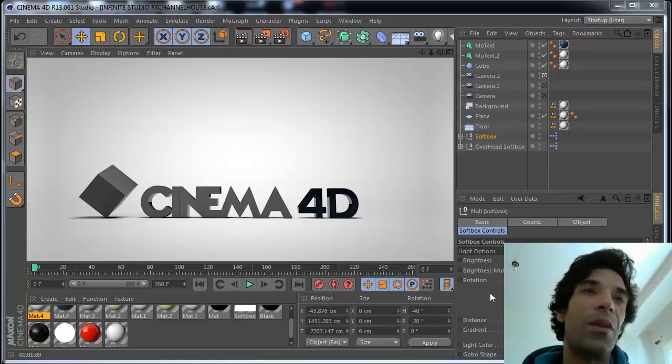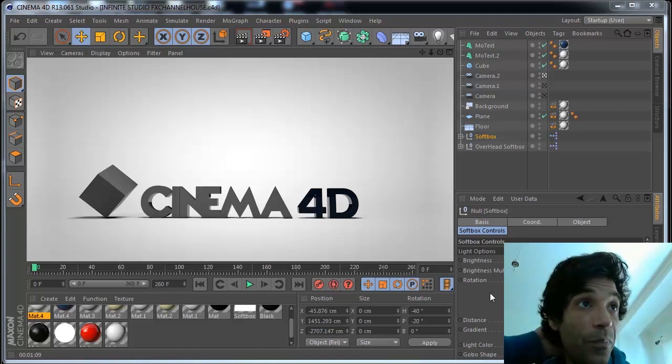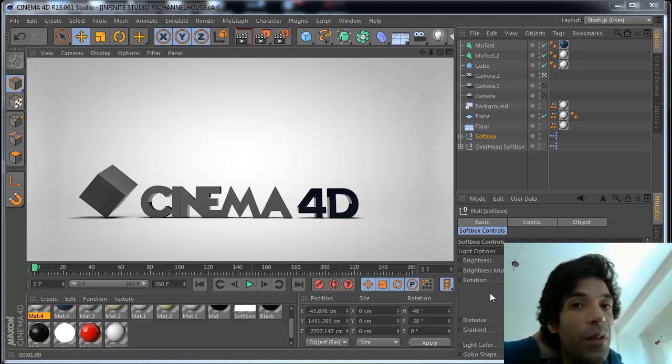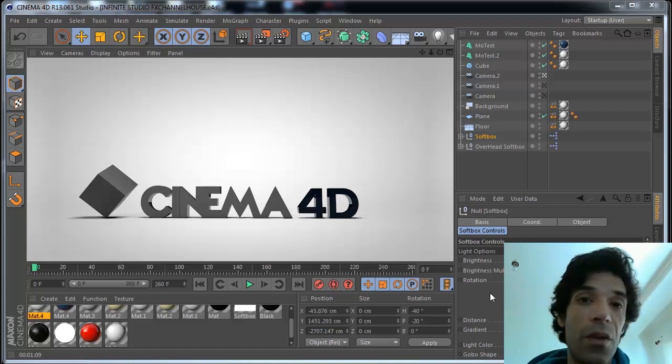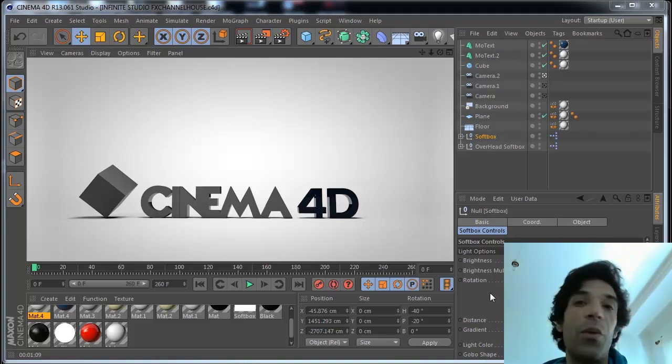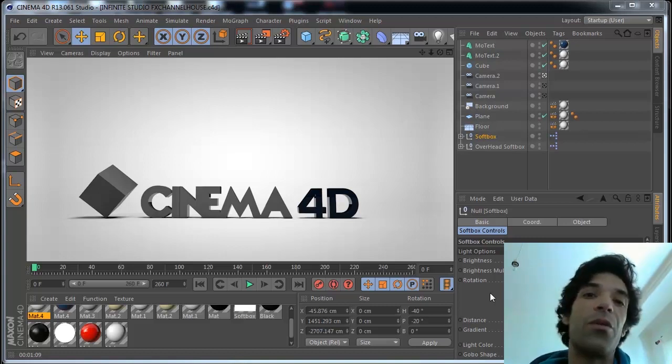Hi guys, I'm back with another tutorial. This is a quick tip for Cinema 4D. Someone on my channel asked me how to make those infinite studios and infinite backgrounds. This is a tip for Cinema 4D and I hope you all like it, so let's get on to the tutorial.